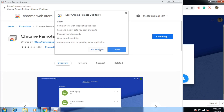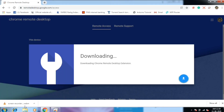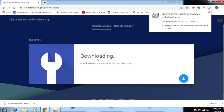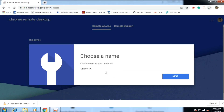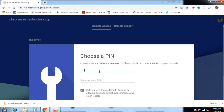Now we have to download the extension. Next, we type in our computer name. Then we create a PIN code — we will create a code with a minimum of 6 digits. We will type the code and confirm it in the two fields.